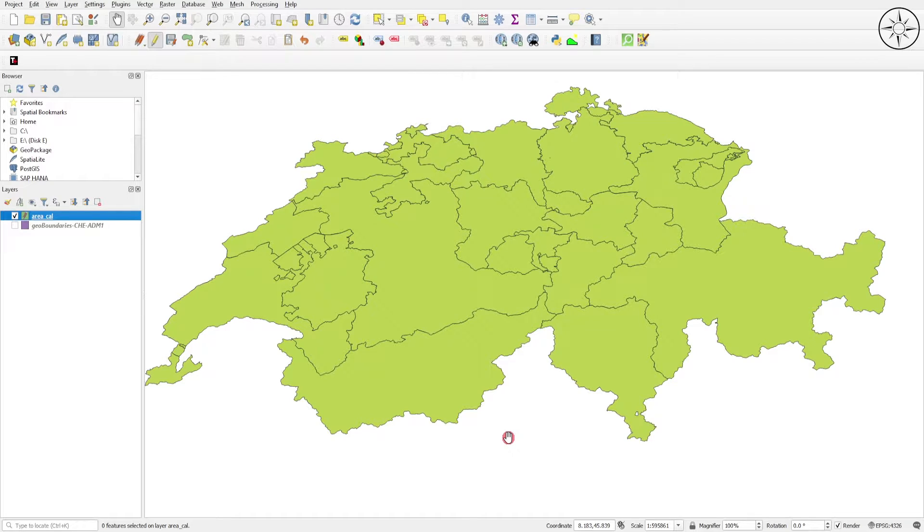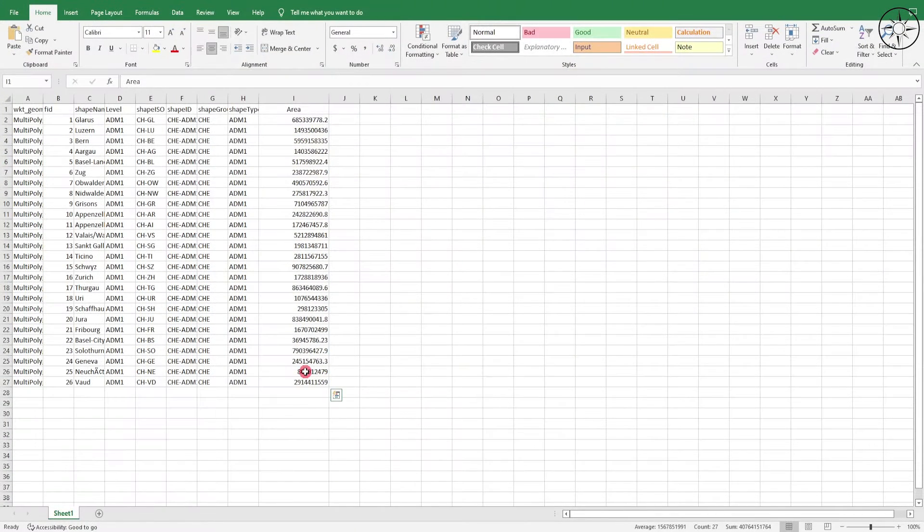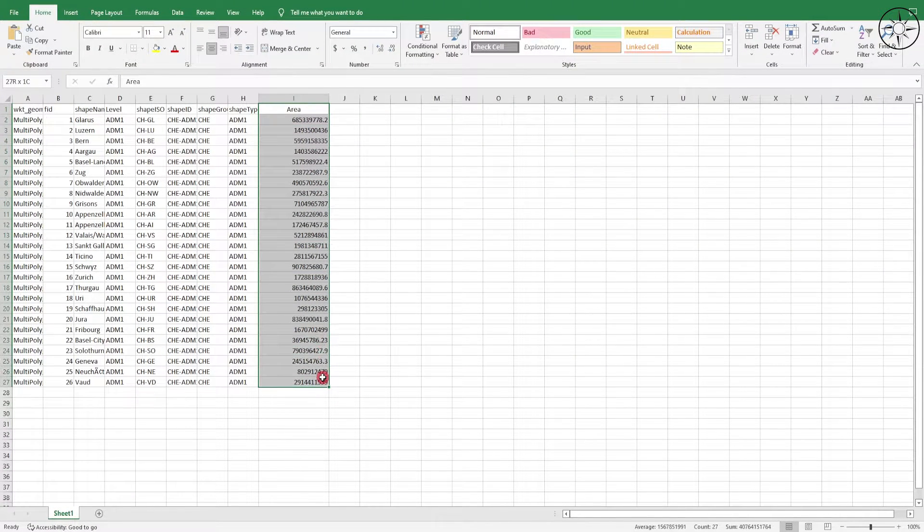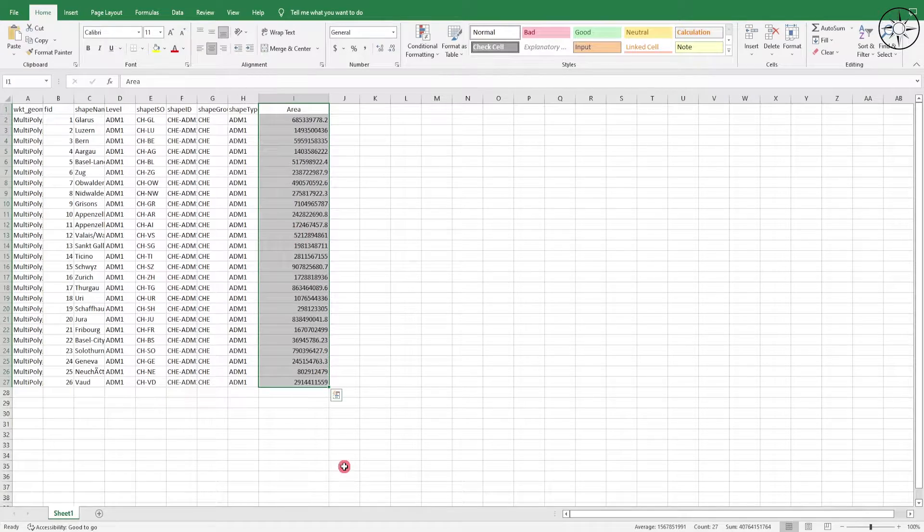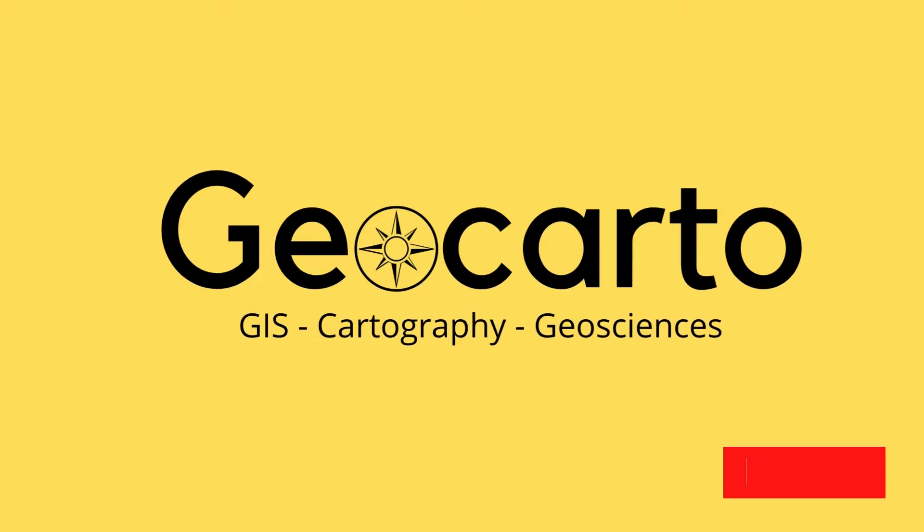In this video we are going to learn how to use QGIS to calculate the area of each polygon and export it into Excel. Welcome to GeoCAarto, a channel dedicated to GIS, cartography and geoscience. Subscribe if you want to get more tutorials.